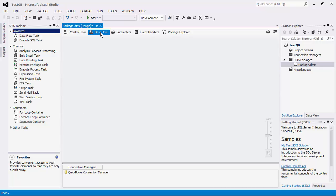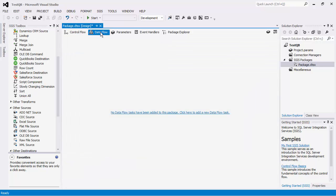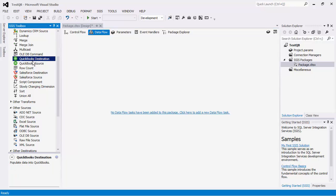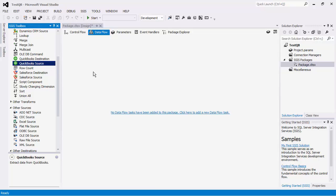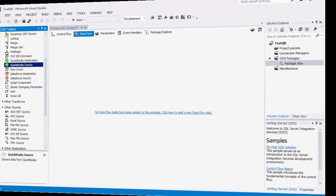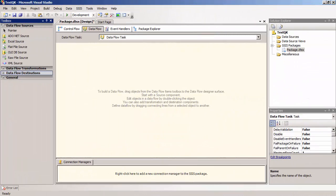If you are using SSIS 2012 or later, you will automatically see these data flow components in your toolbox. If you do not see any components, click on the SSIS Toolbox button here. If you are using SSIS 2008 R2 or earlier, you would need to manually add our components.